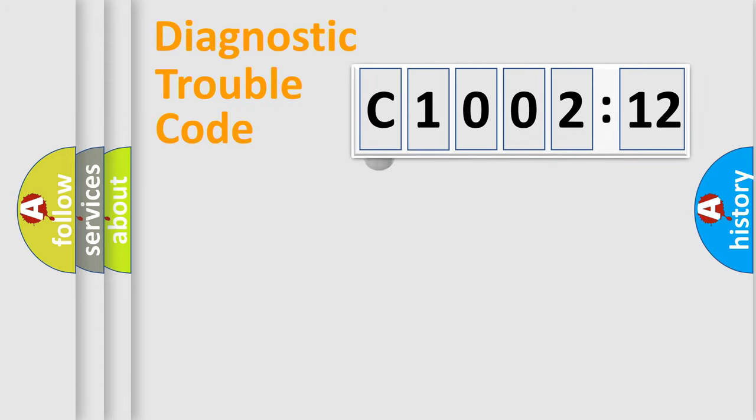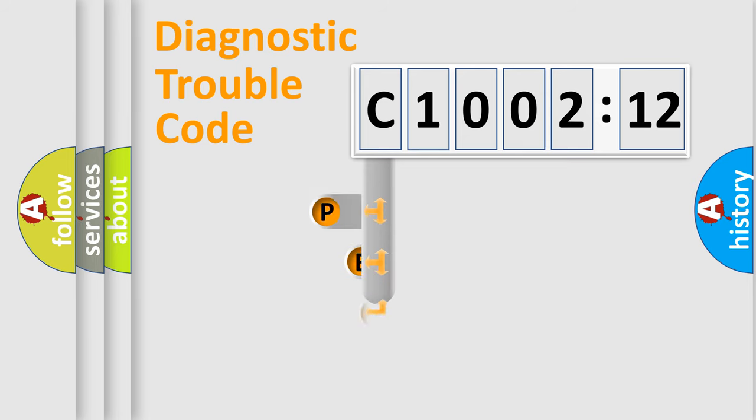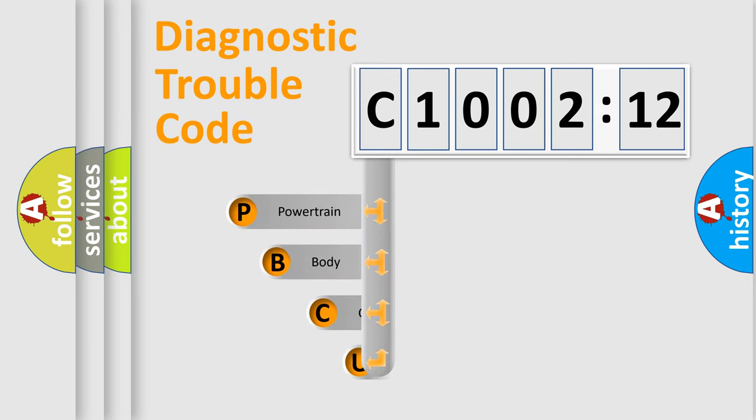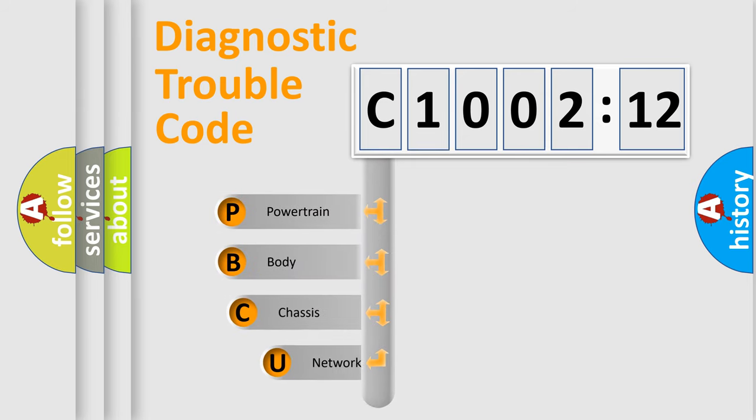First, let's look at the history of diagnostic fault code composition according to the OBD2 protocol, which is unified for all automakers since 2000.